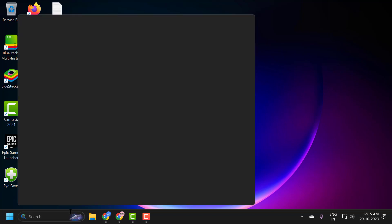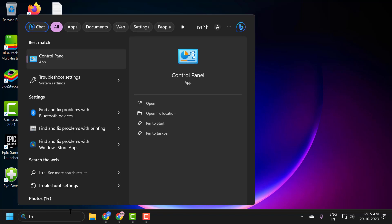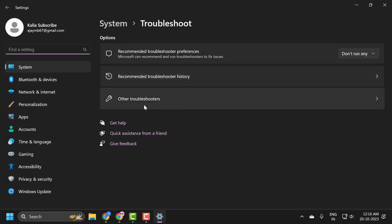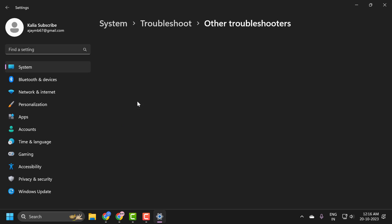Go to the search menu and type 'troubleshoot'. Click to open troubleshoot settings, then click on 'other troubleshooters'.